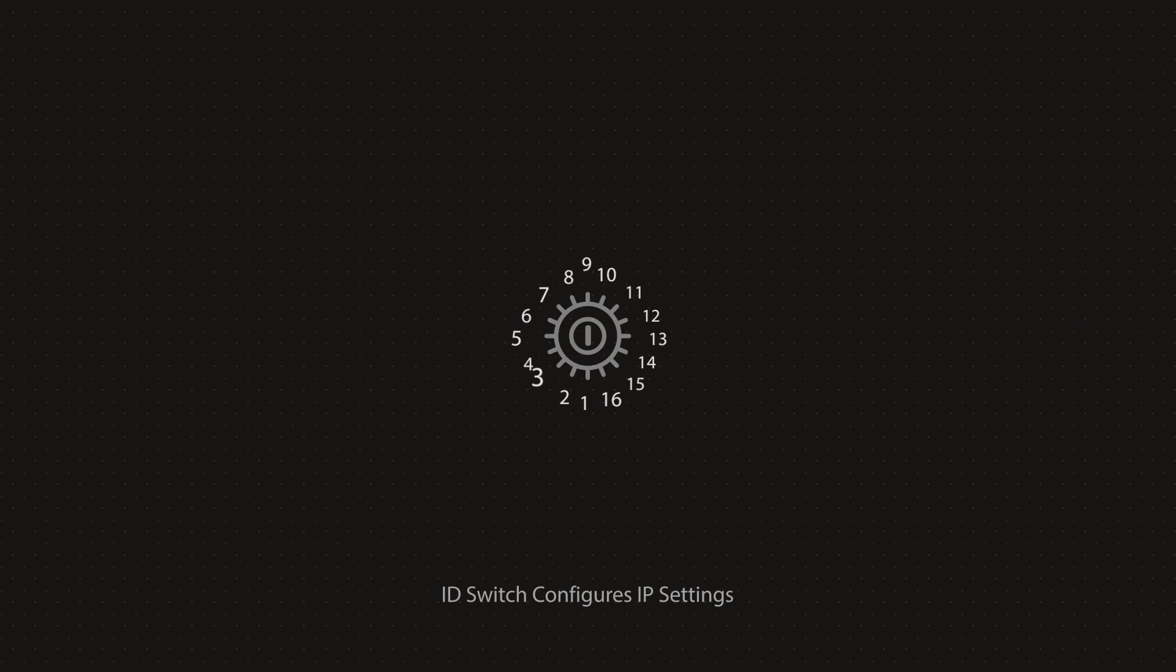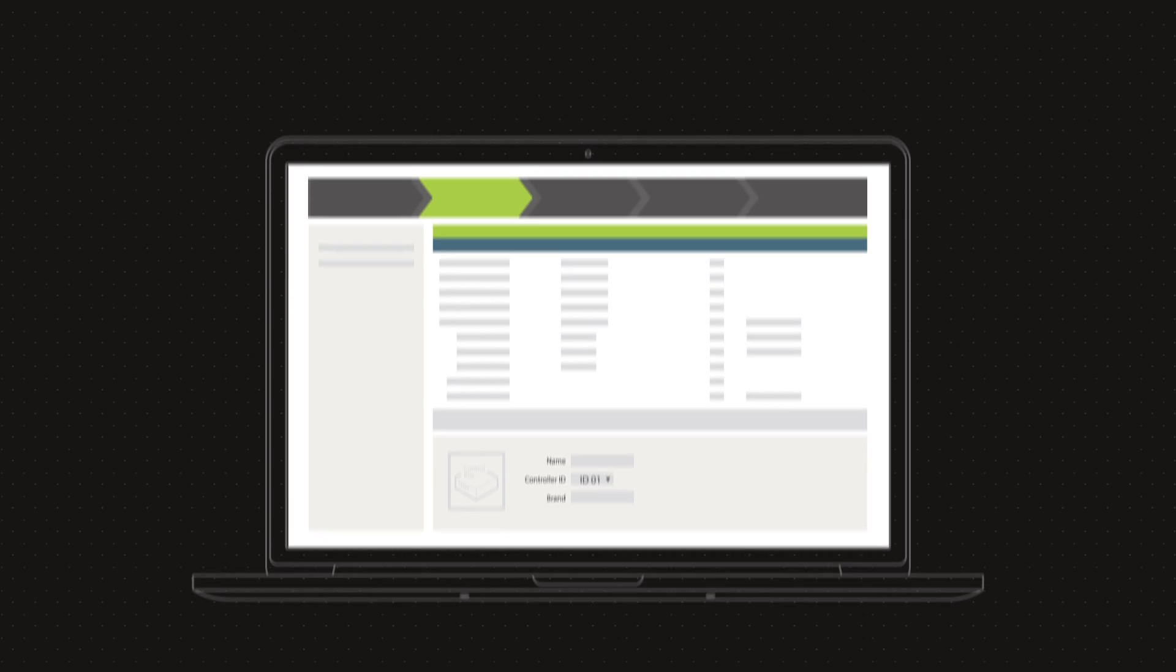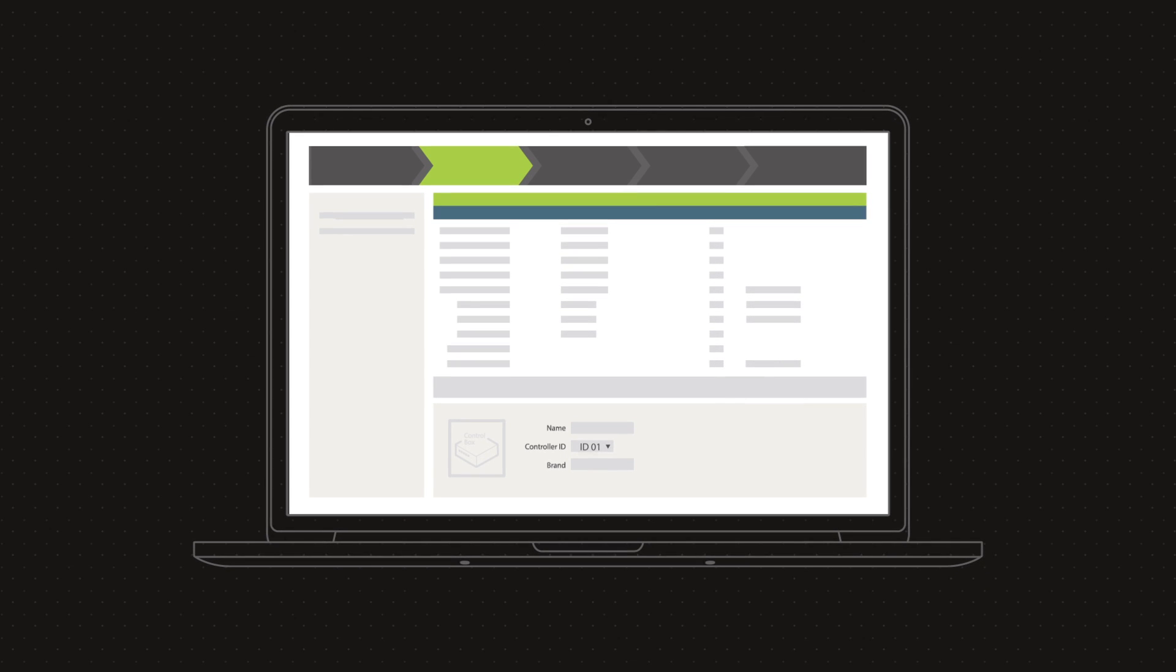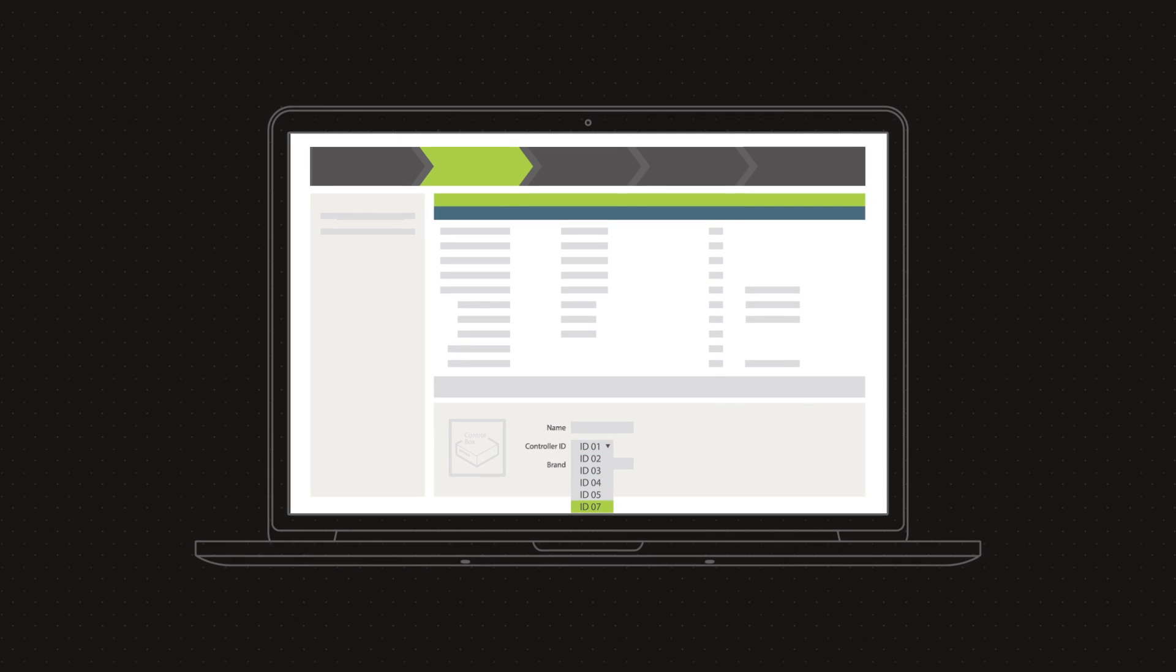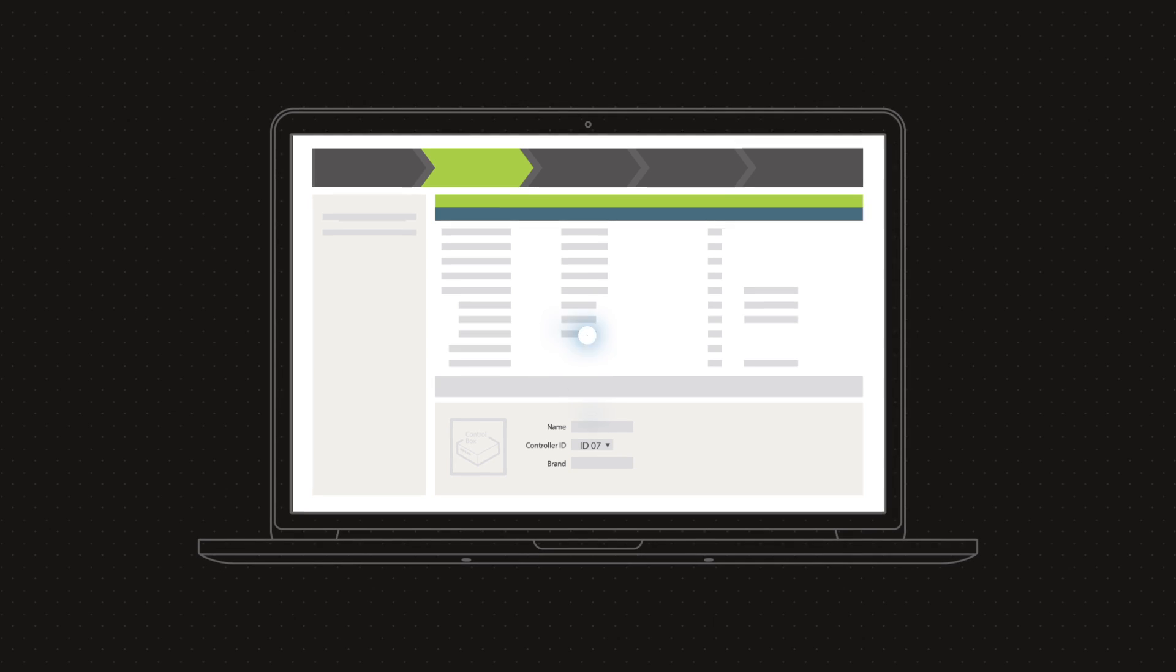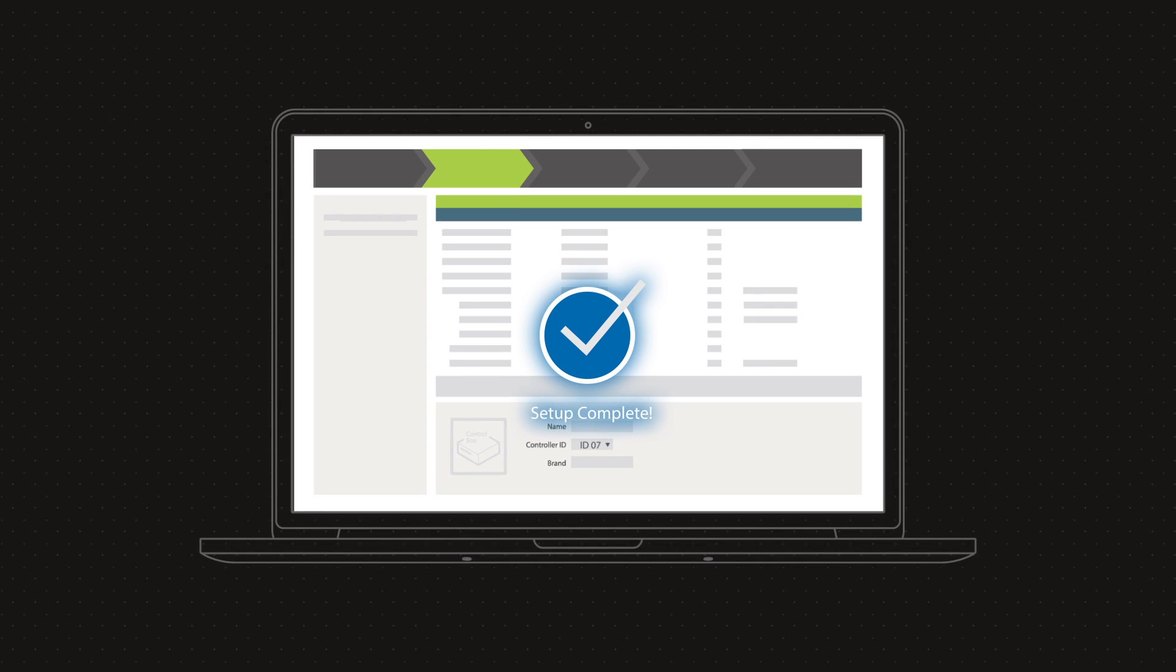Our VK2100 has an ID switch designed to configure the settings for you. Simply set the switch, select the number, and setup is complete.